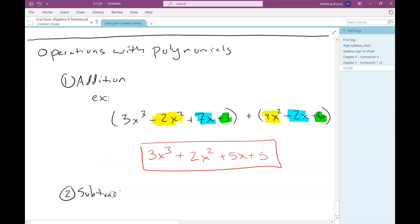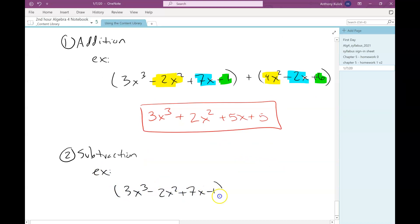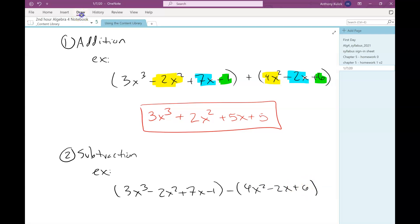Next up is subtraction. So I'm just going to take the exact same polynomials, and this time we're going to do subtraction. Now here, subtraction — the parentheses do matter for one of these two polynomials.